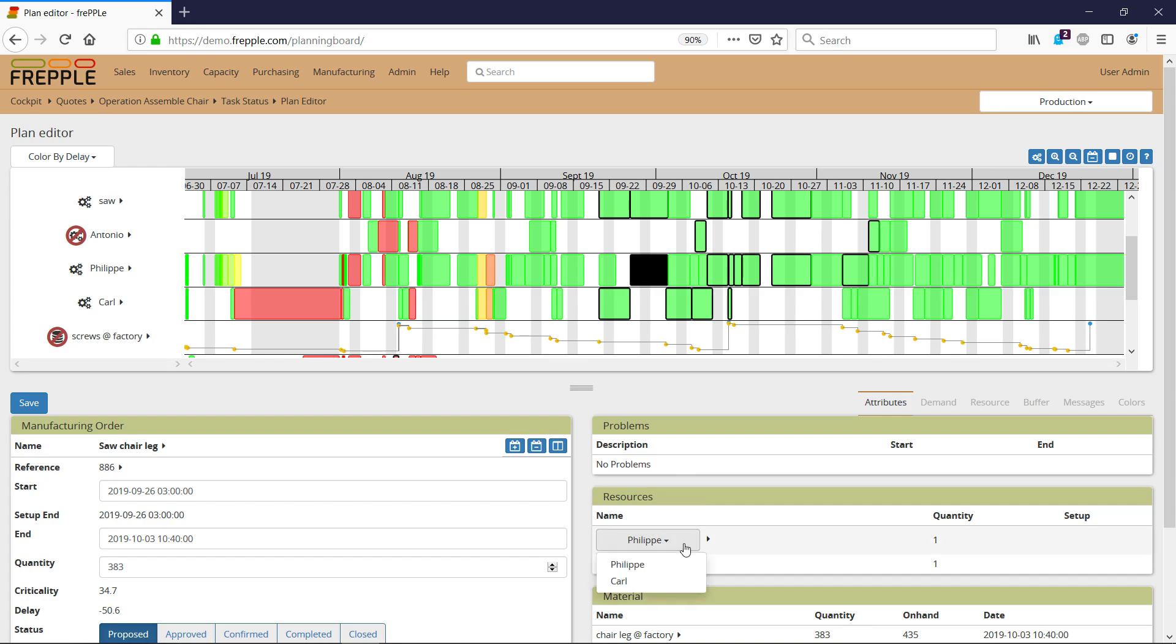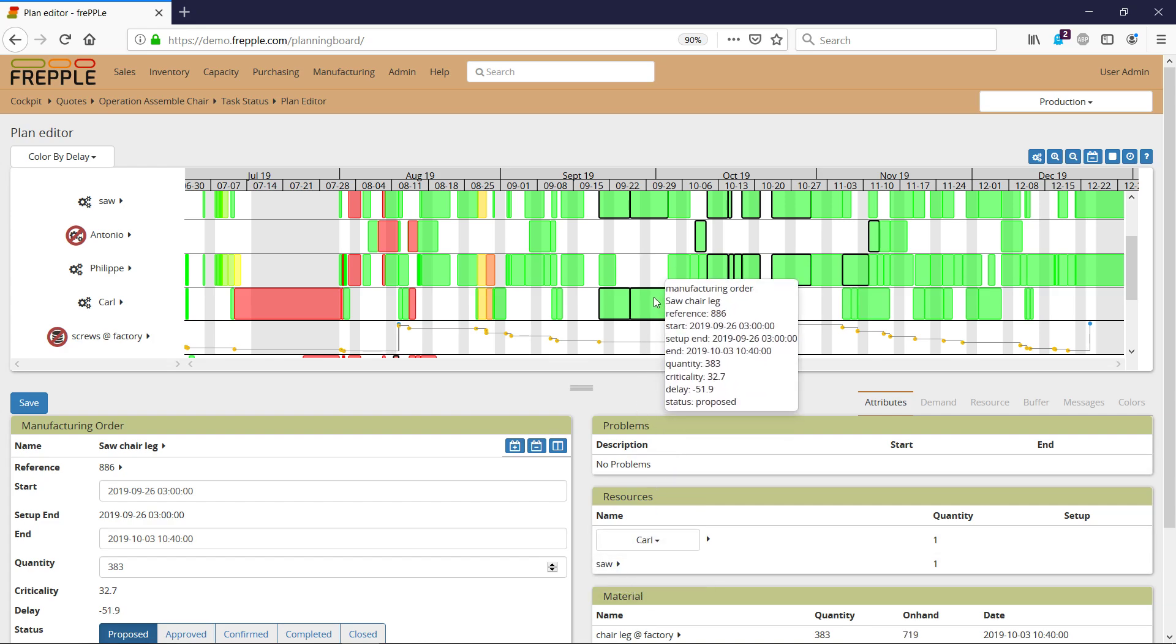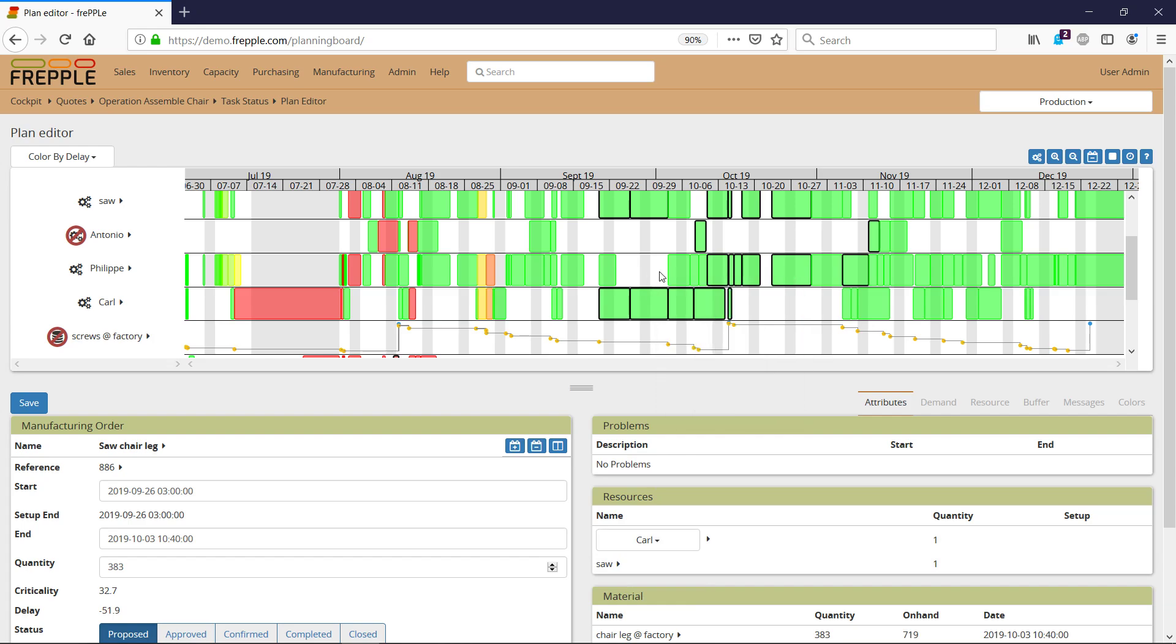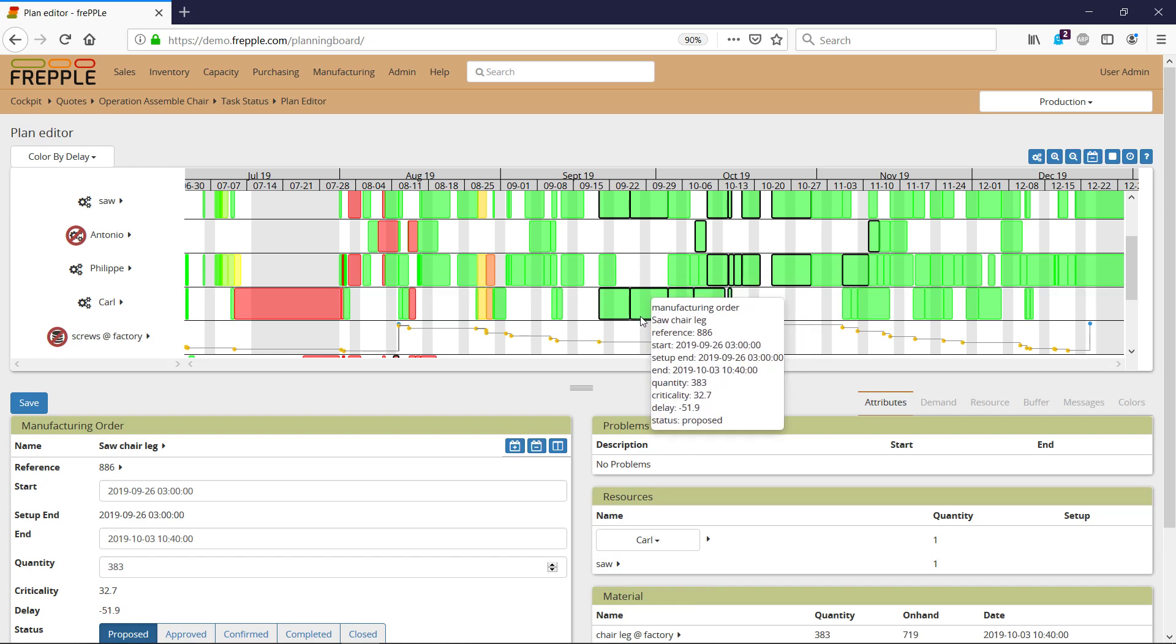After reassigning to Carl, the manufacturing order has been moved from Philip's row to Carl's row, and Frepple ensures that the problem remains feasible.